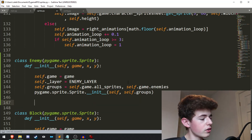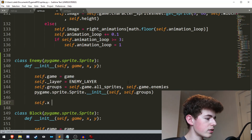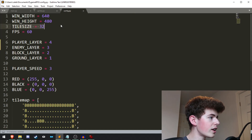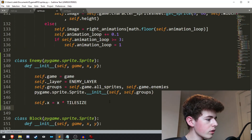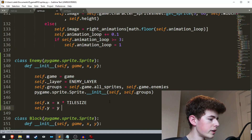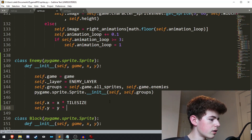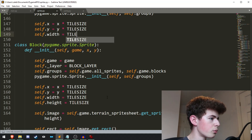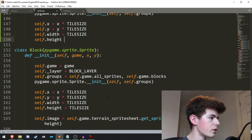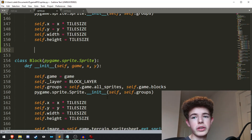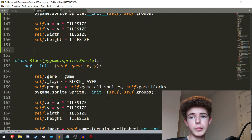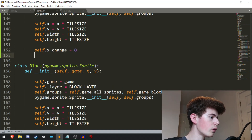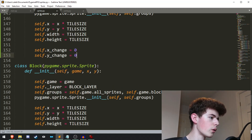Now we'll need to set x and y, width and height. So self.x equals x times tile_size — remember, the tile size is 32 pixels. self.y equals y times tile_size. self.width equals tile_size as well, and self.height equals tile_size. We're also going to need x_change and y_change variables for when we're doing the movement. So self.x_change equals 0 and self.y_change equals 0 as well.